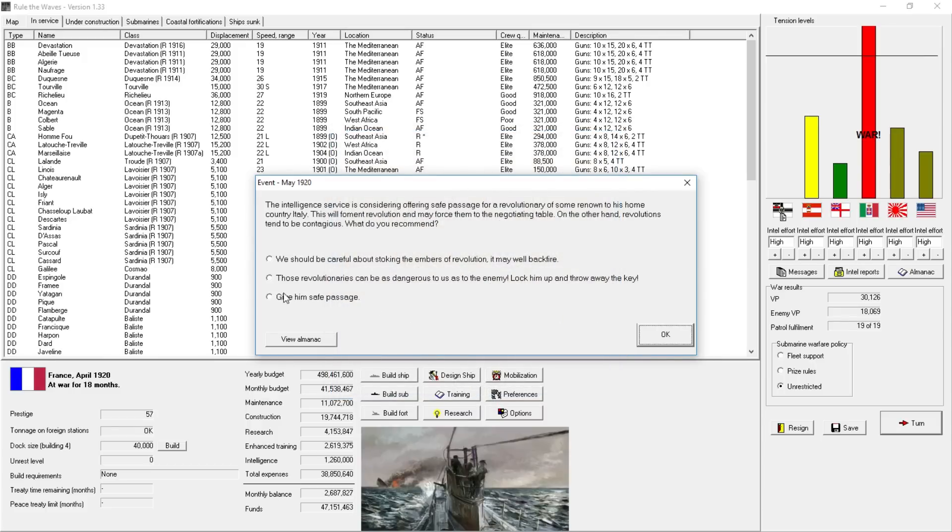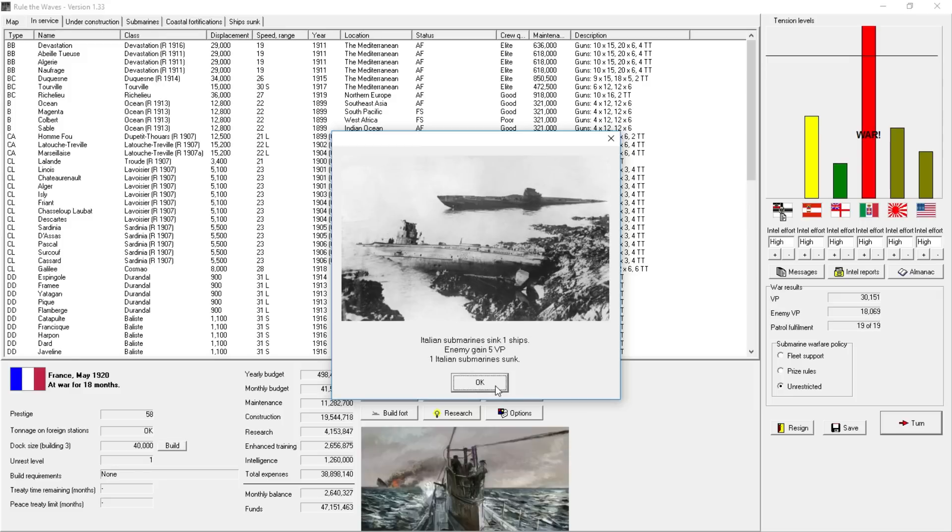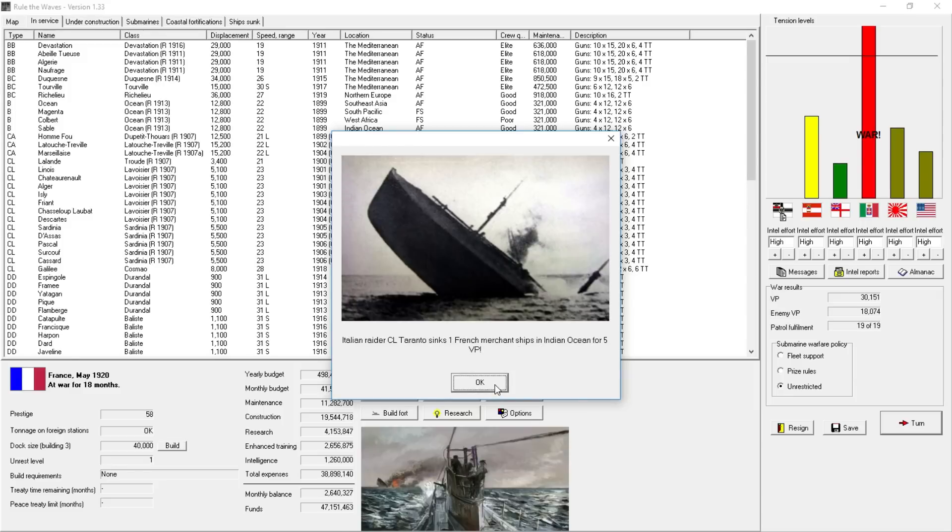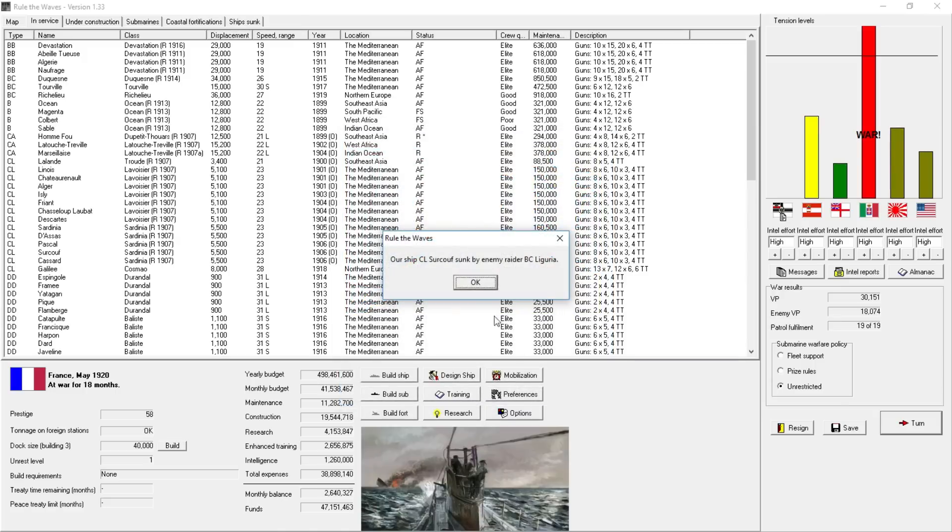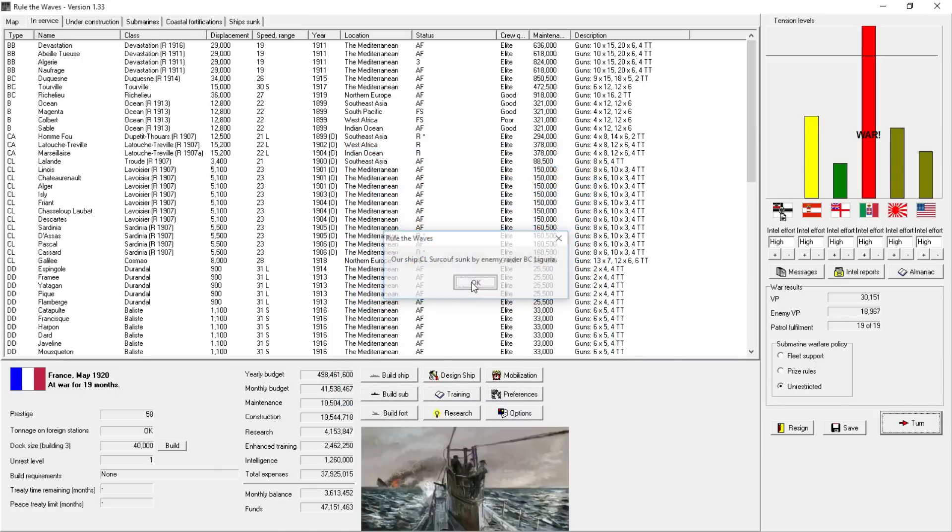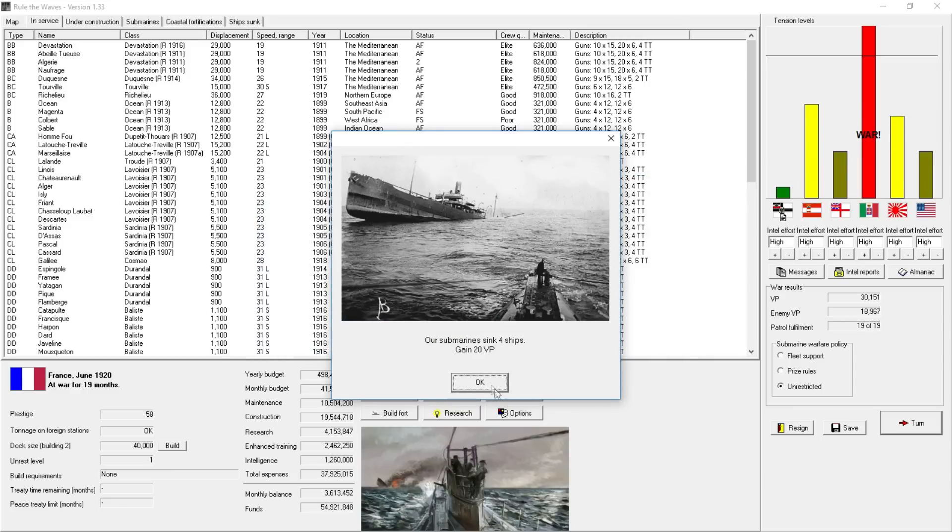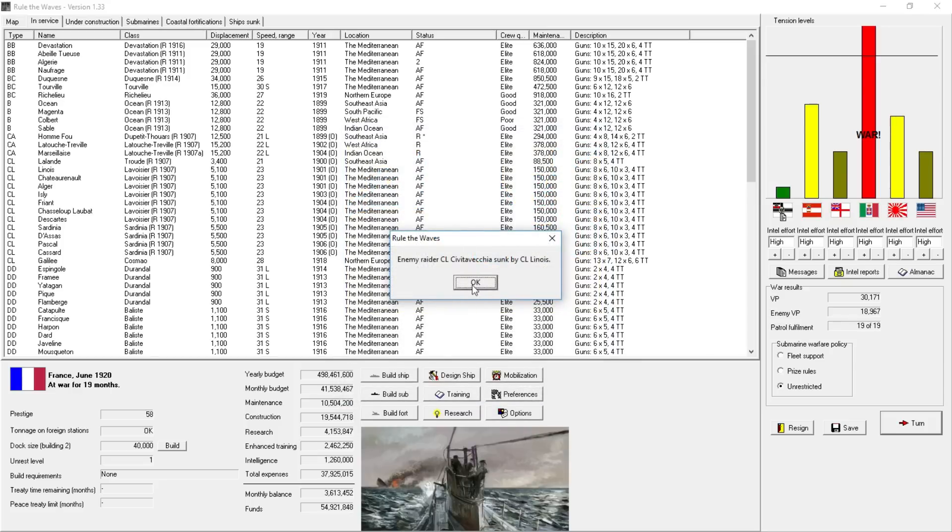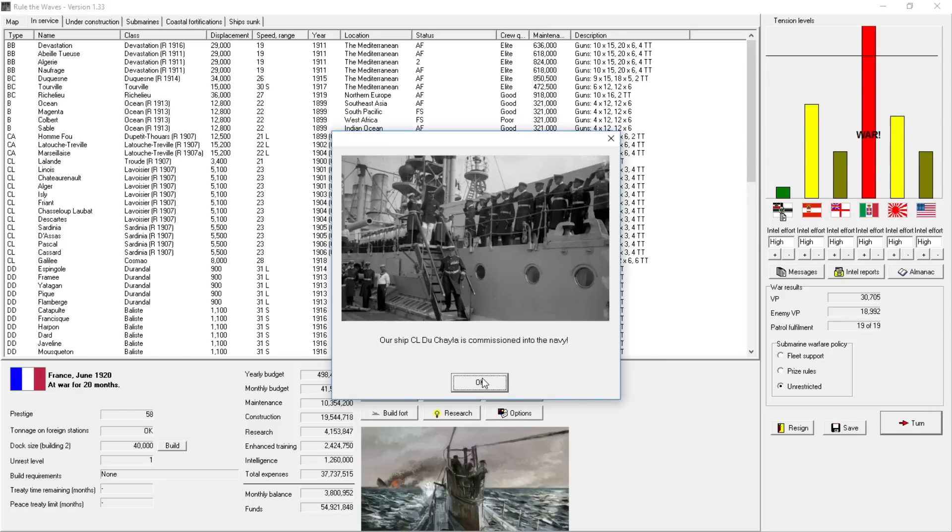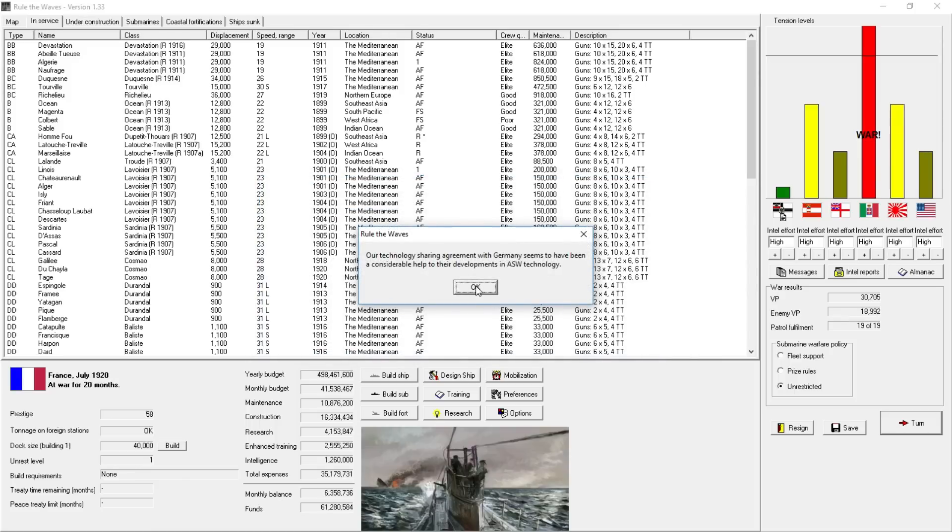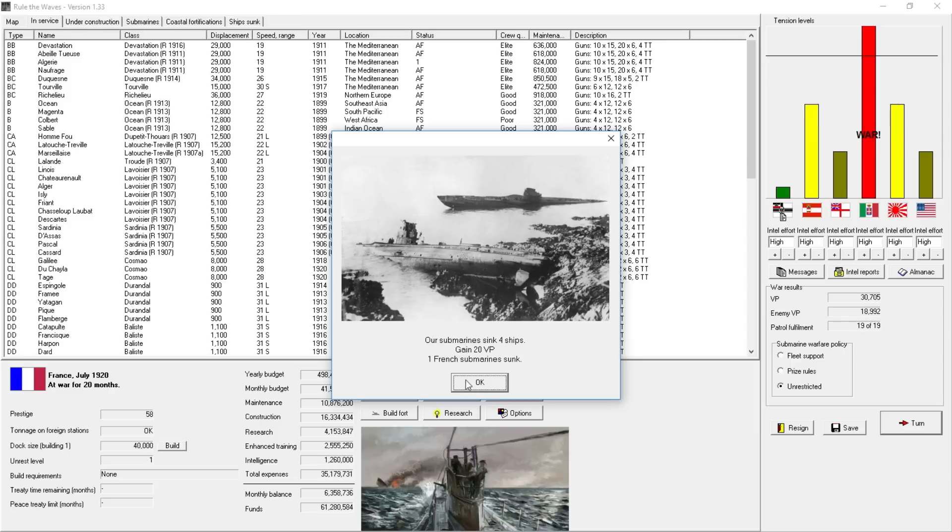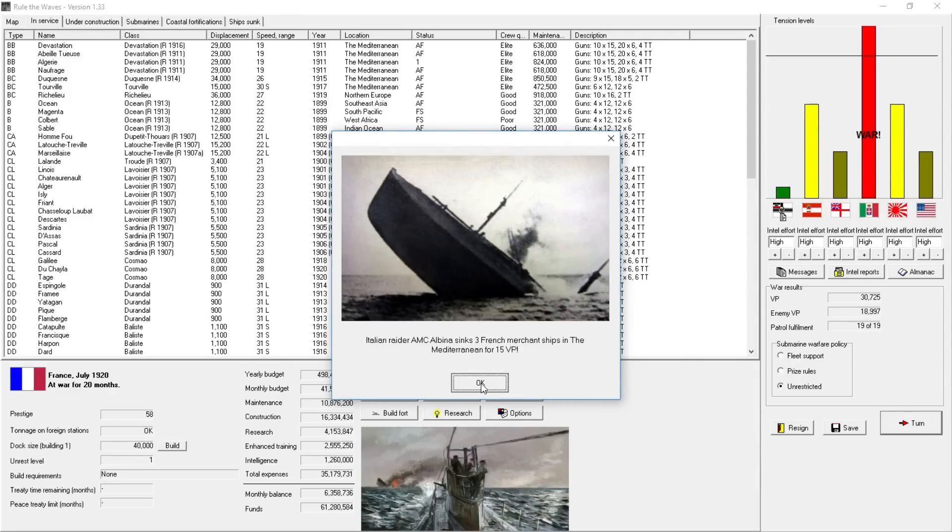Hardships and food shortages in Italy. Enemy ship sunk by our cruiser. Nice. We should not let them get off lightly. They're trying to feel us out for a negotiated peace without border change. Continued operations assure total victory. Nine enemy battlecruisers, large battle convoy defense. Italian ship intercepts French raider. The intelligence service is considering offering safe passage to a revolutionary. These revolutionaries can be dangerous to us. Lock them up, throw away the key. Get some prestige.